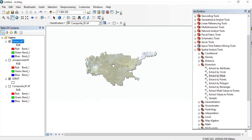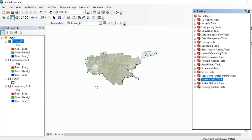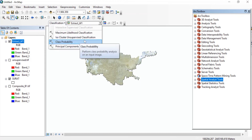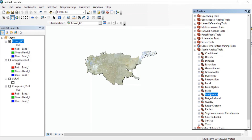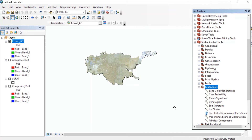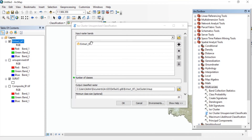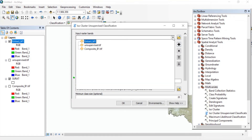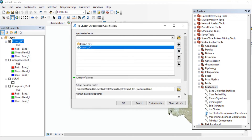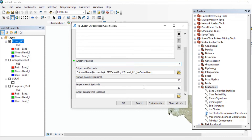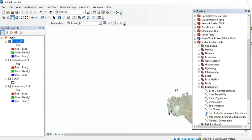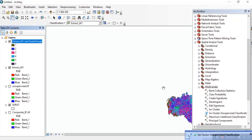Now here you'll find the option of Classification. In Classification, click on ISO Cluster Unsupervised Classification. You can also find the same option in ArcToolbox under Spatial Analysis Tools in Multivariate. Double-click on ISO Cluster Unsupervised Classification. In the input raster bands, keep the extract.TIFF and set the number of classes to 6. You can rename your raster and save it to any folder. Press OK. The processing is now complete — the unsupervised classification is done.